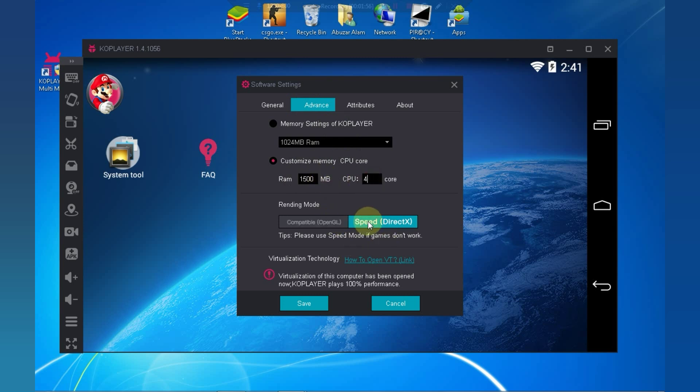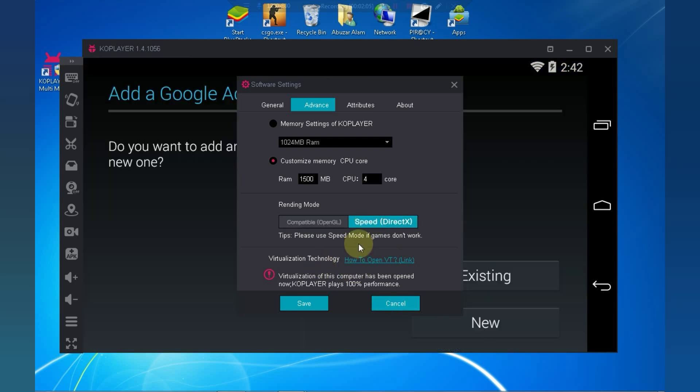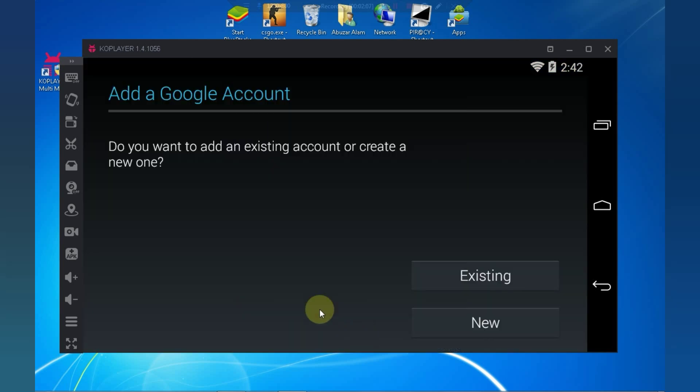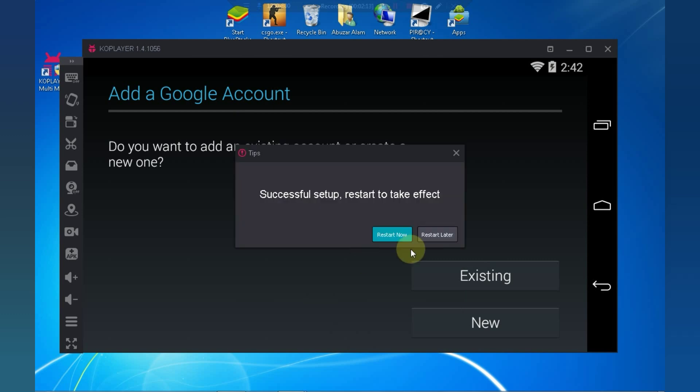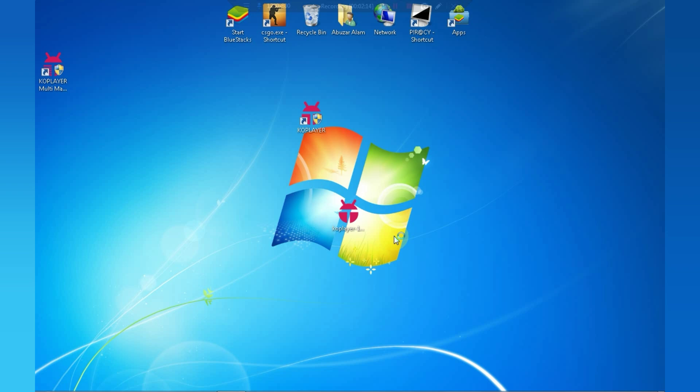If your game is crashing in Speed Mode, choose Compatible Mode. Click on Save. Now click on Restart Now.